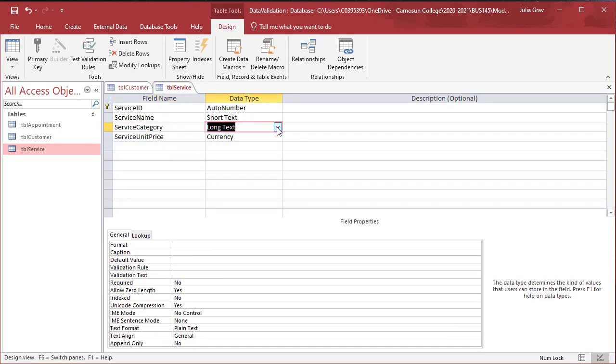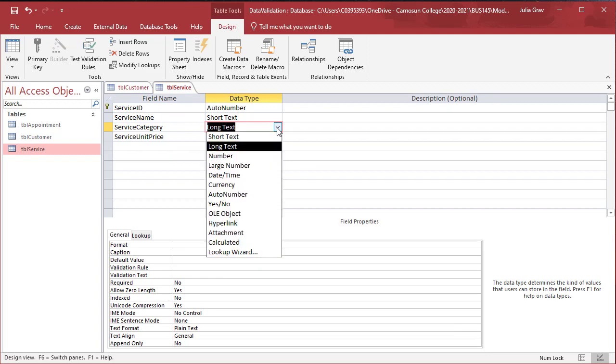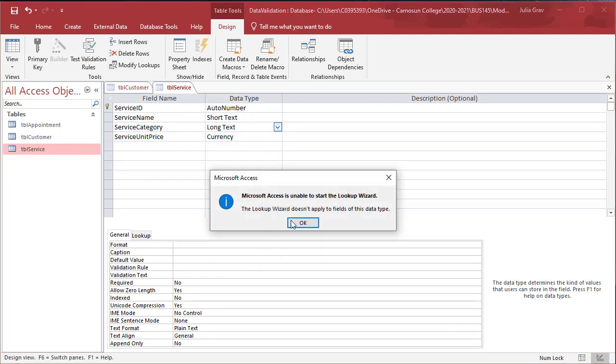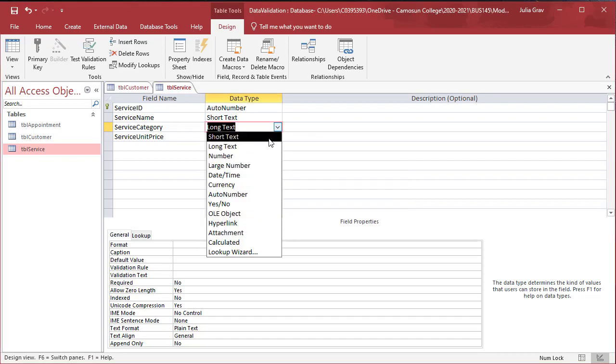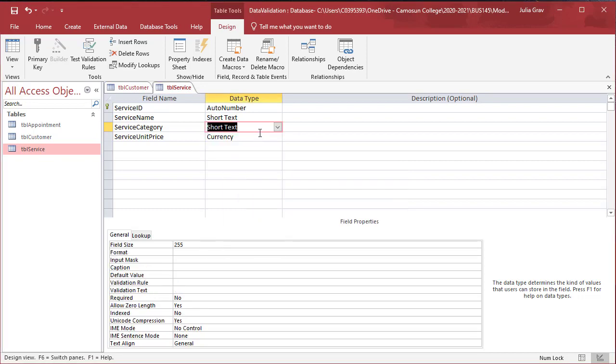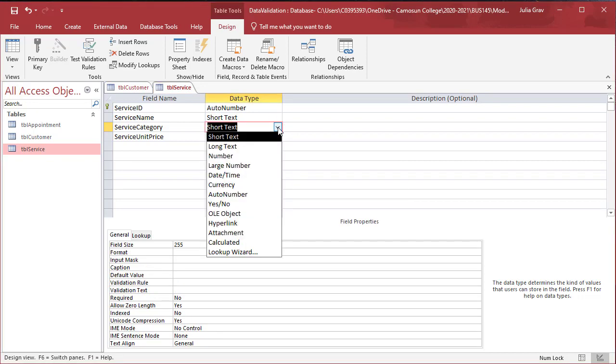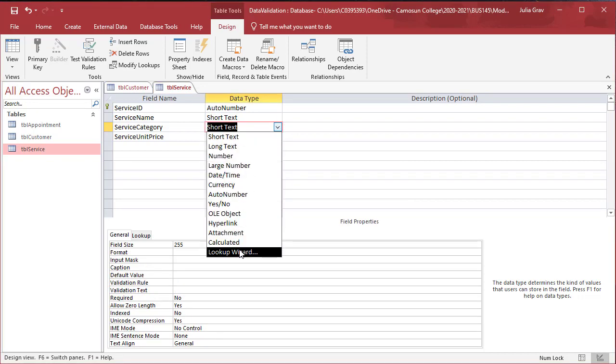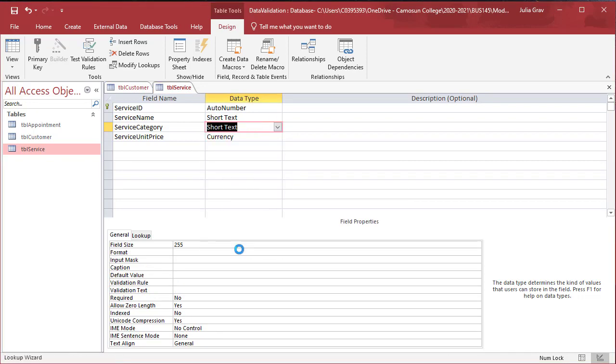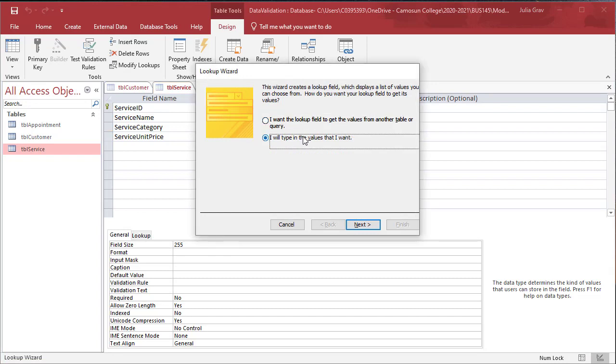Here we are going to use the lookup wizard. Clicking on the drop down to select the lookup wizard. First we need to change it to short text. Make sure it is short text and then go into the lookup wizard. I want to type in, we are going to type in the values here.